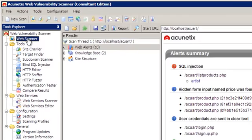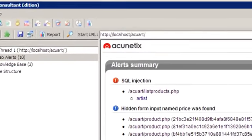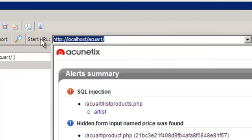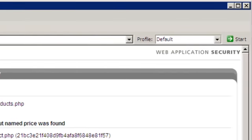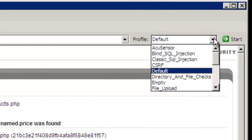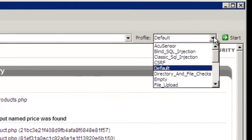The first thing I will do is go to the Web Scanner interface. In the start URL, I type in the URL of the website I wish to scan, and then I select a profile. For most people, the default profile is sufficient because it scans for the most common types of vulnerabilities.